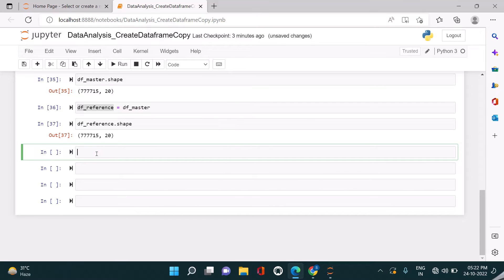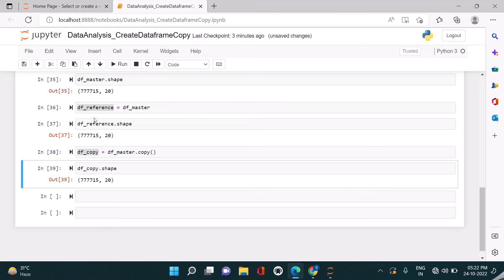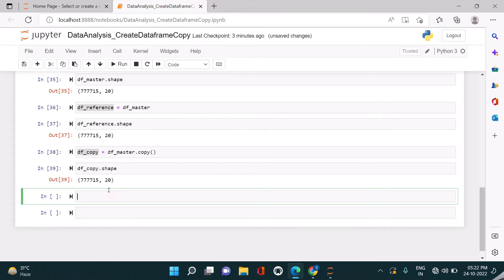Now let us try to create a data frame called df_copy by invoking the copy method — df_master.copy(). Let us view this as well; it contains a similar number of rows and columns. So now we do not yet know the actual difference between these two approaches.